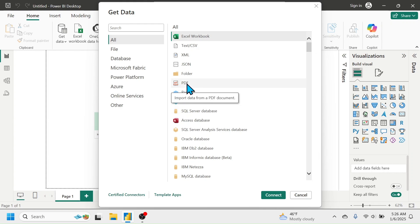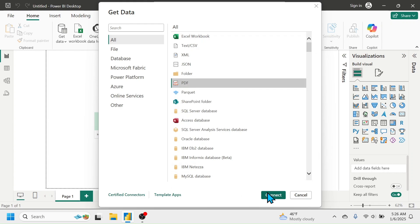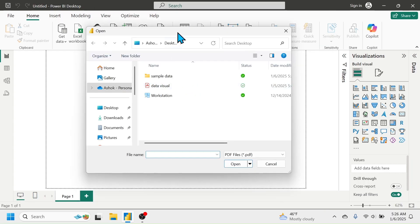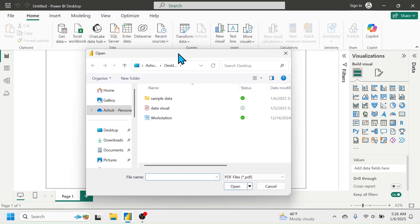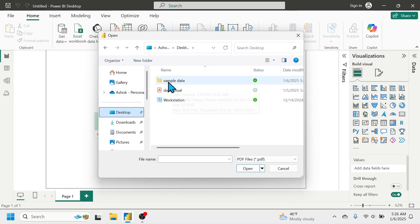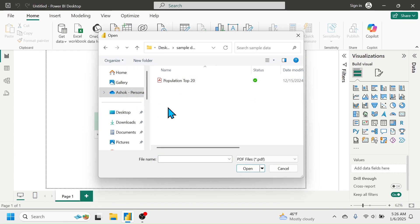For example, if you want to connect data from a PDF document, you can click on PDF then click Connect, or you can directly double-click on the PDF option. This will open the file browser. Let me click on the Desktop where I have a sample data folder.